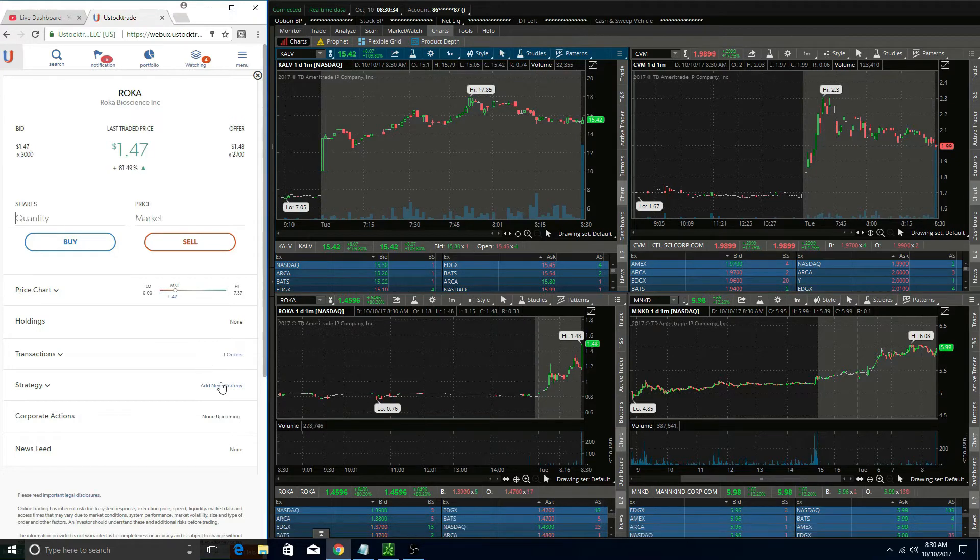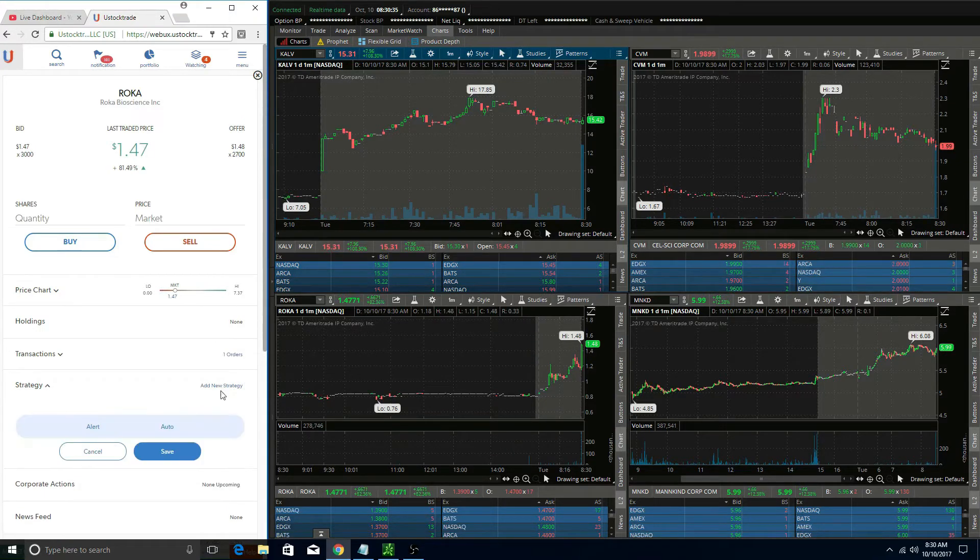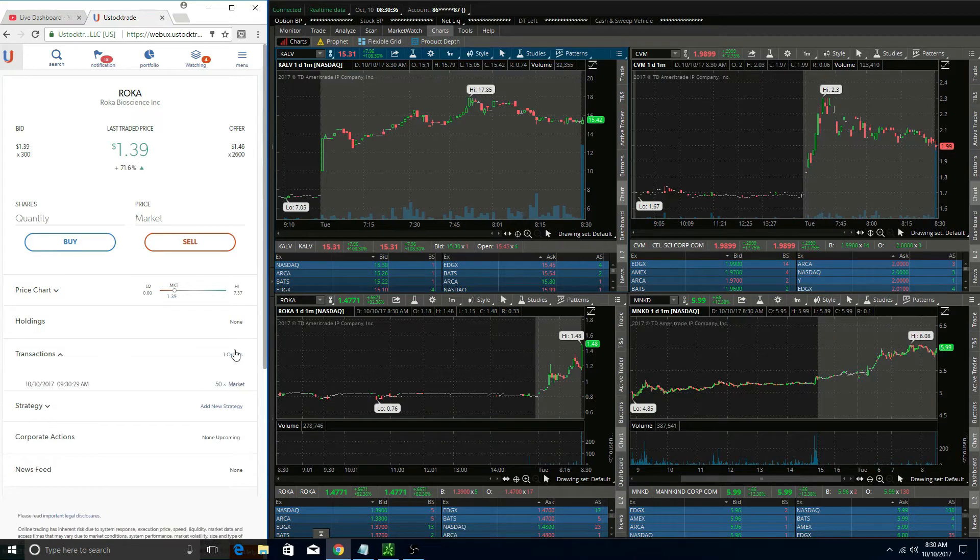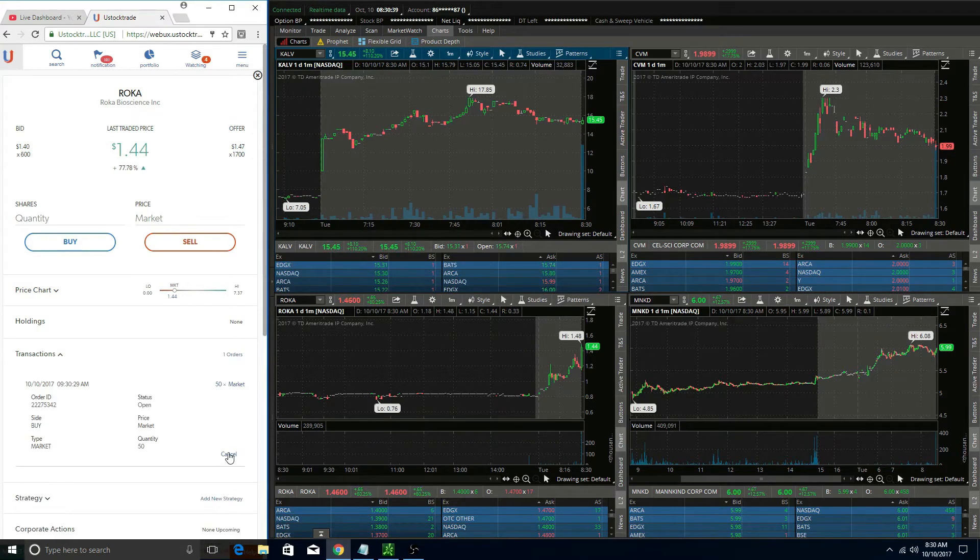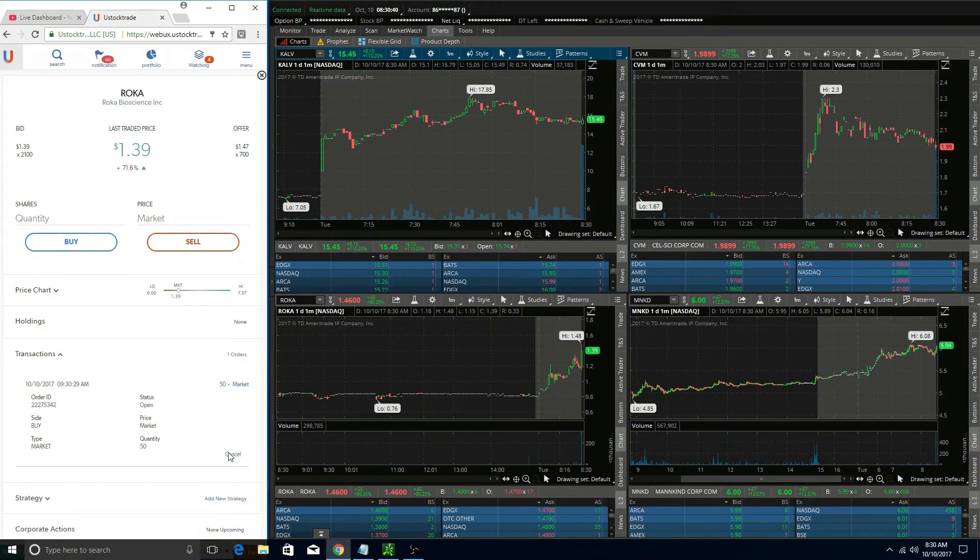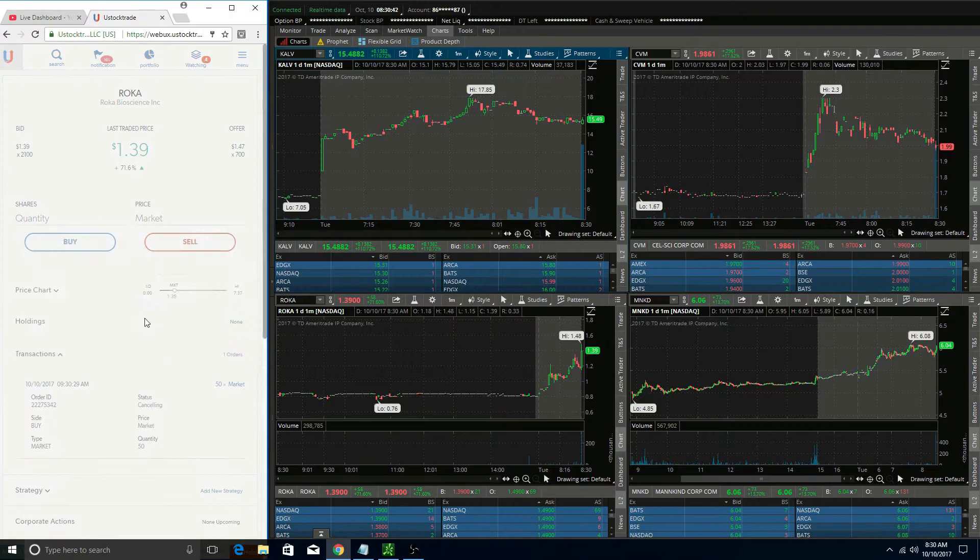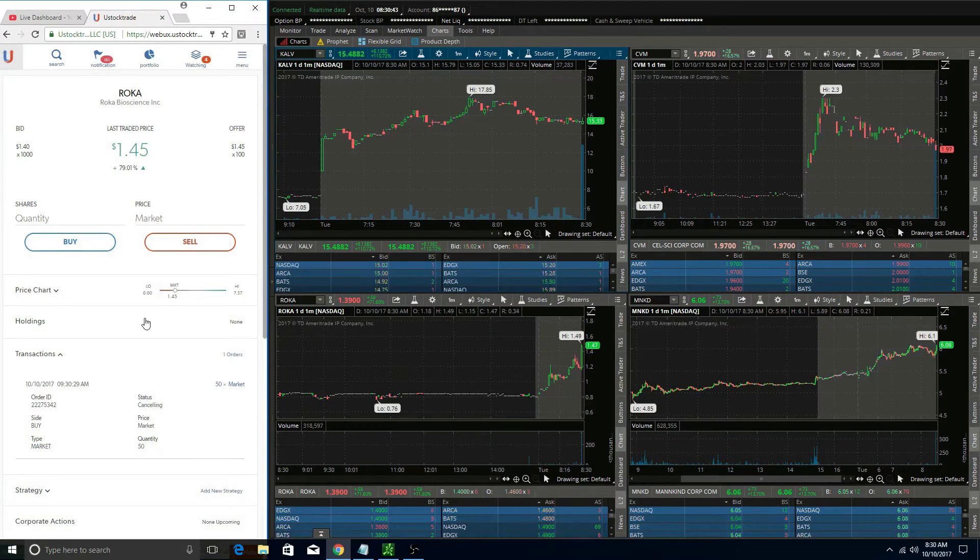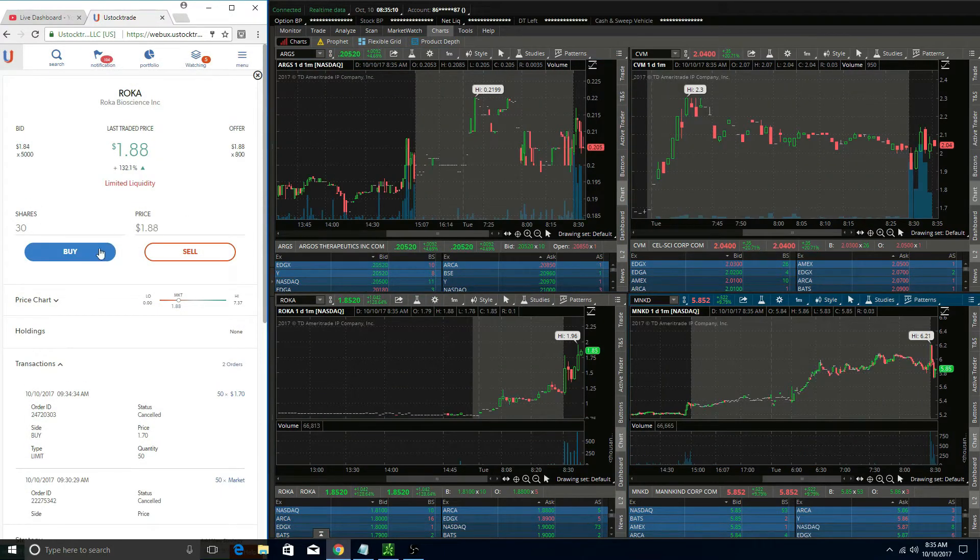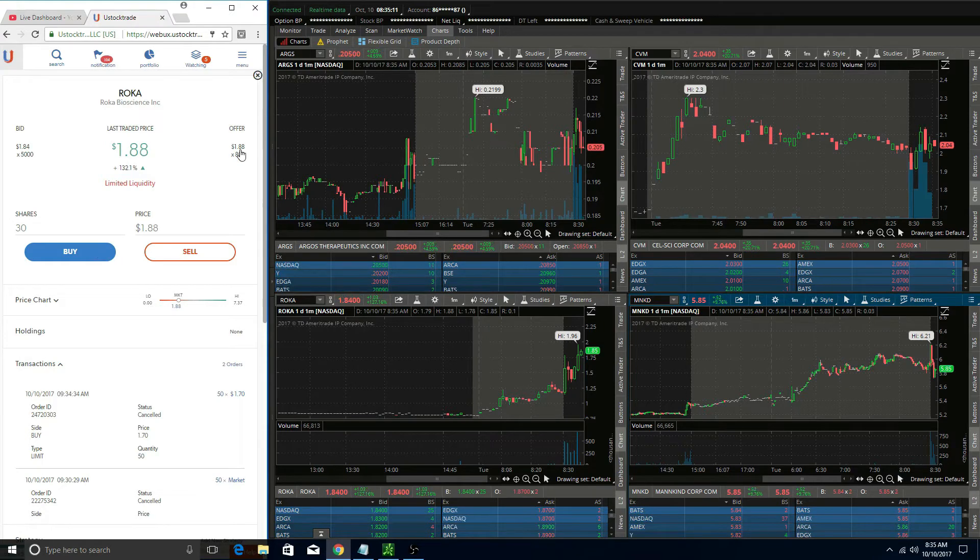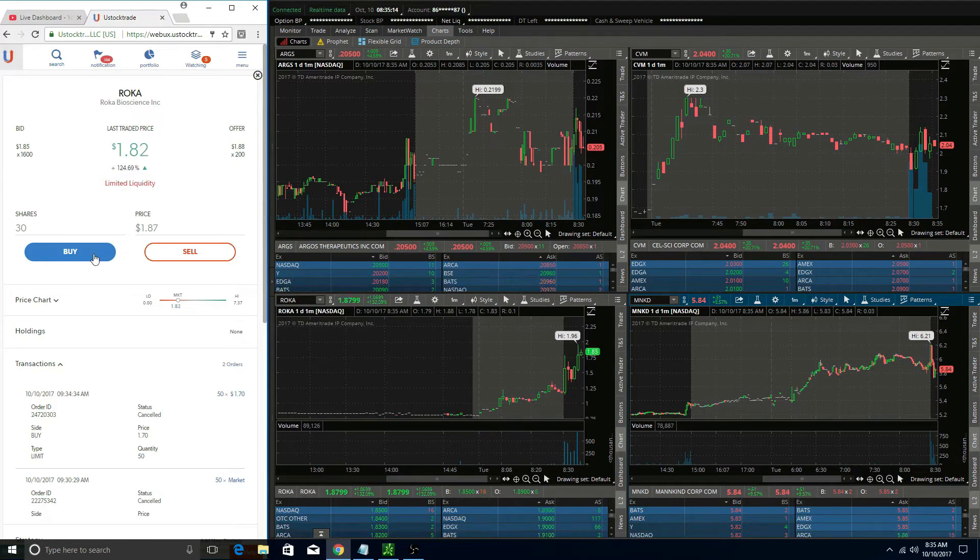Shortly afterwards, Roka was labeled limited liquidity, which was very strange to me because liquidity is basically volume. With this stock having tons of volume and so many people trading it today, it makes me wonder why this thing had limited liquidity and why UStock labeled it that.